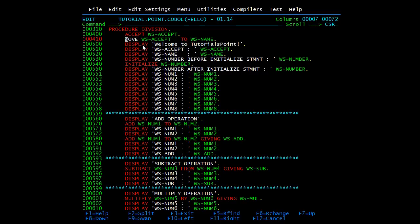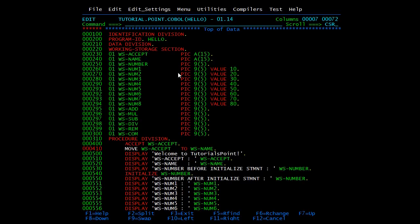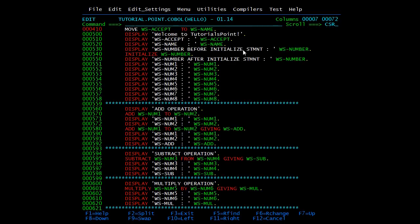Next we have the display verb. In this we use display to show literals, comment lines, or anything you want to display. Here we are first displaying a literal 'WS-ACCEPT' and then displaying the values present in the WS-ACCEPT variable. Here I have also declared WS-NUMBER without giving any value, so it may contain high values, low values, or some garbage value.